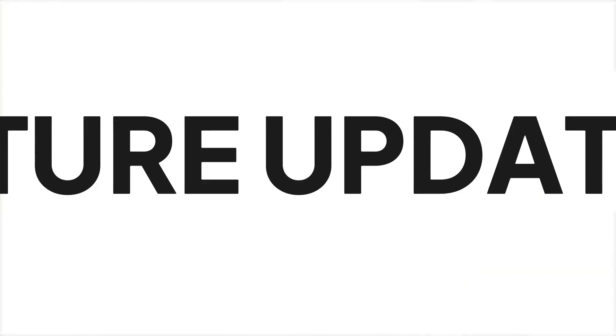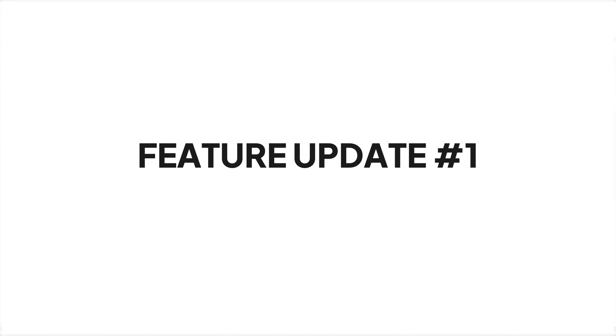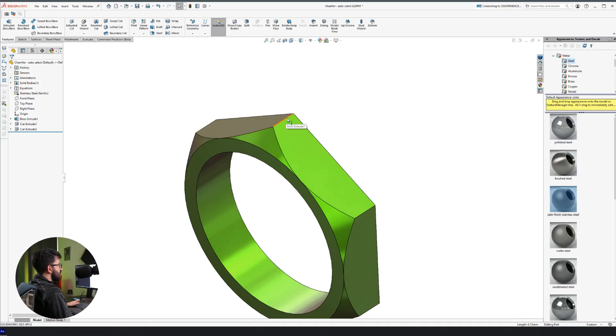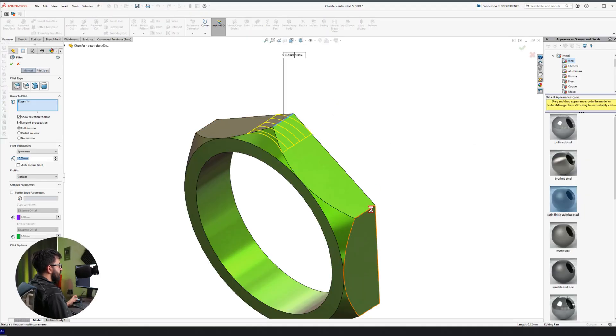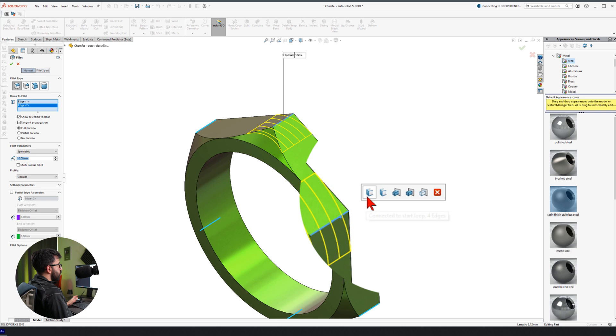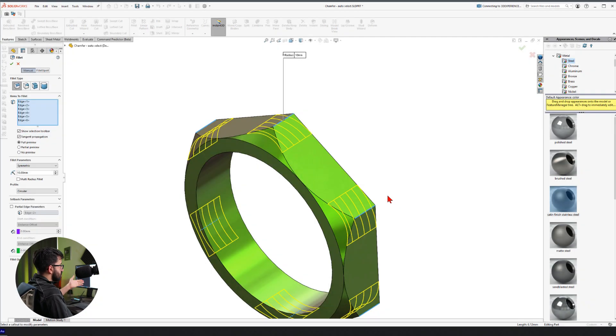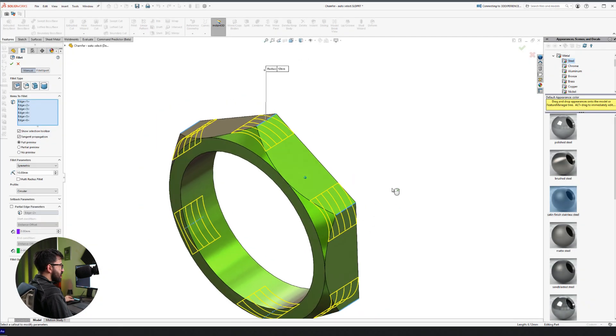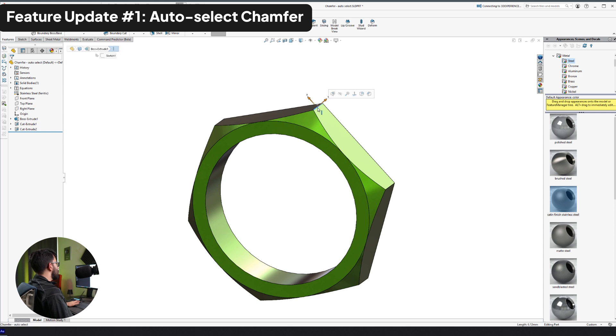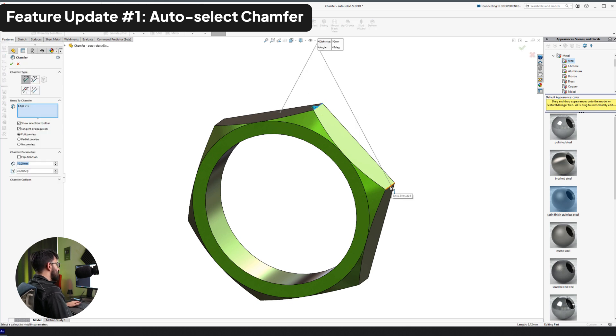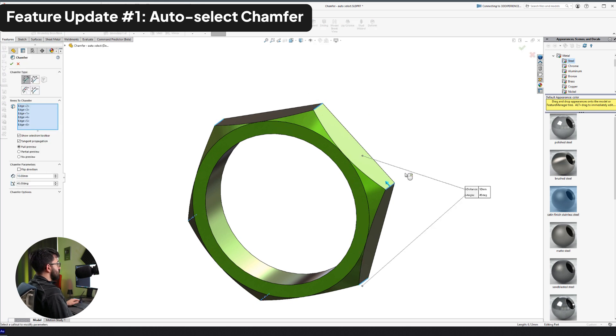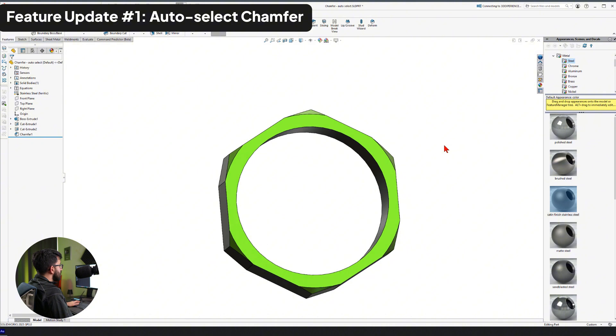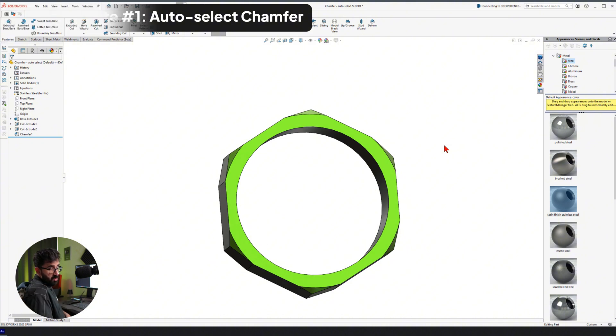Let's start easy. We're going to start with this example, chamfer. We used to have this auto-select edges for fillet. When we picked two edges or more, we got this pop-up menu that helped us to pick the rest of the edges so quickly, but chamfer did not have that, which was a question in my head. Why didn't we get it sooner? But nevertheless, it's here. So chamfer has that now. That was number one.